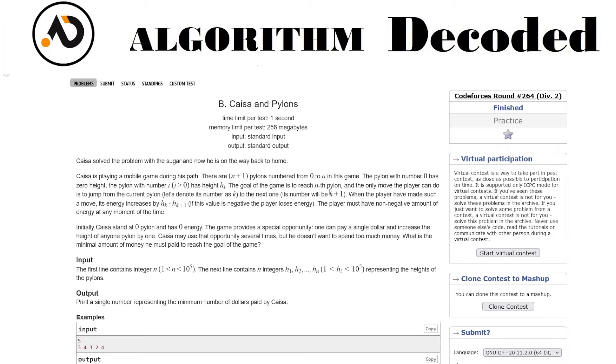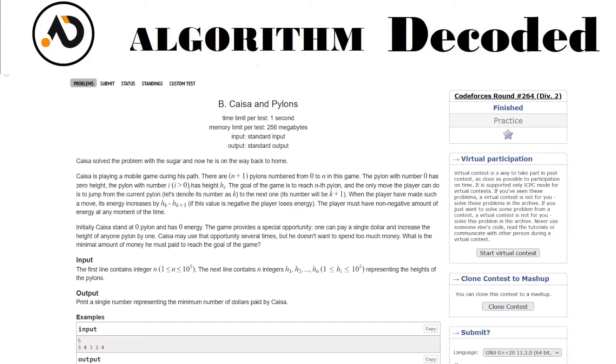The goal of the game is to reach the nth pylon, the last pylon. The only move the player can do is to jump from the current pylon, denoted as k, to the next one with number k plus one. So from index i, you can jump to i plus one. When the player makes such a move, its energy would be increased by h_k minus h_{k+1}, meaning initial minus final. The height at position i minus the height at position i plus one - that difference is the change in energy.